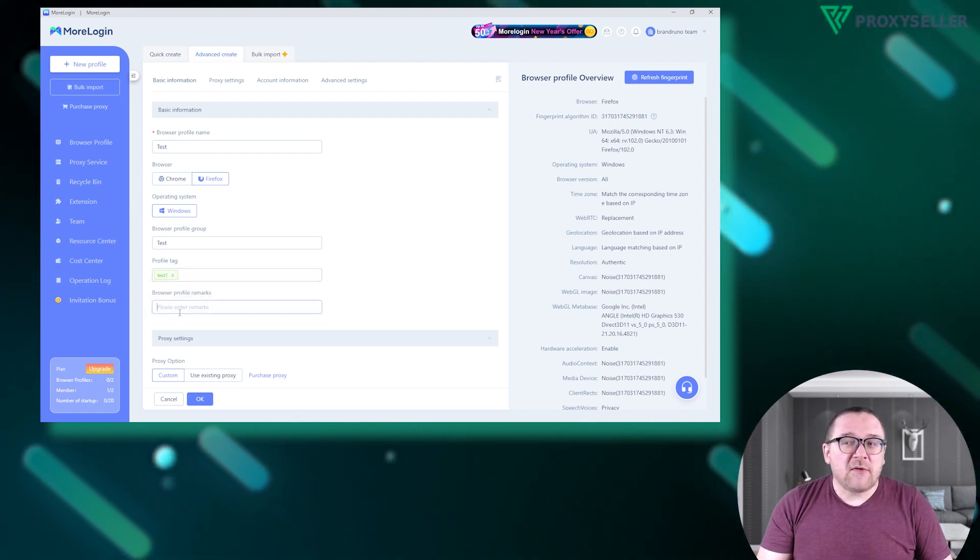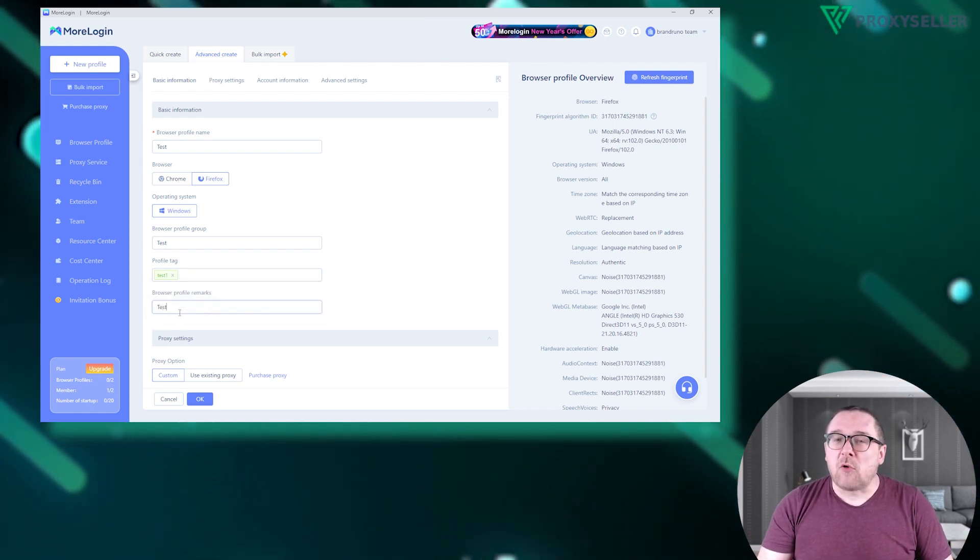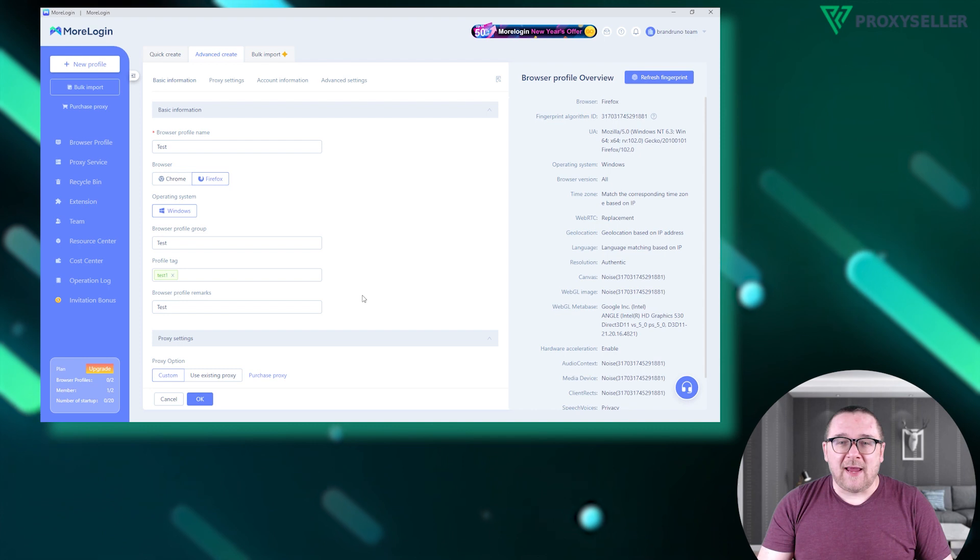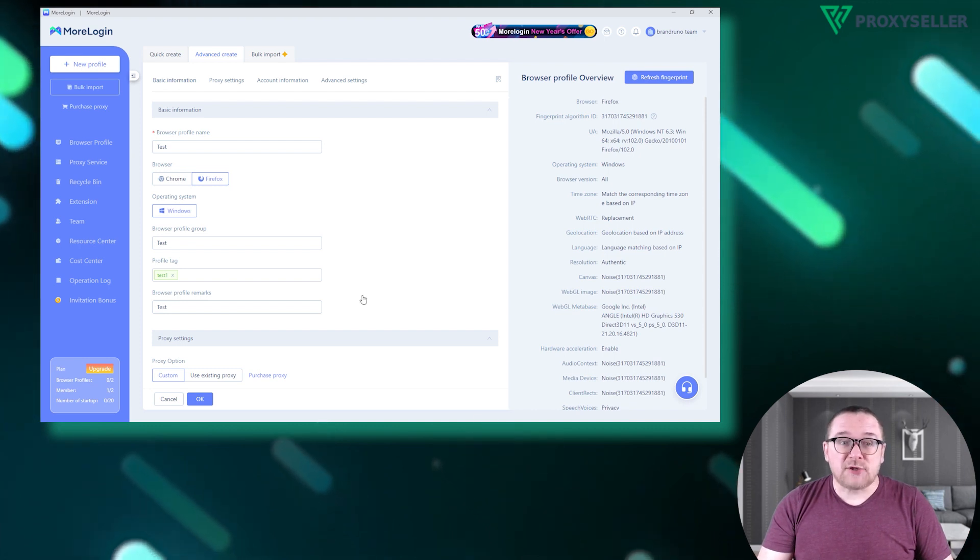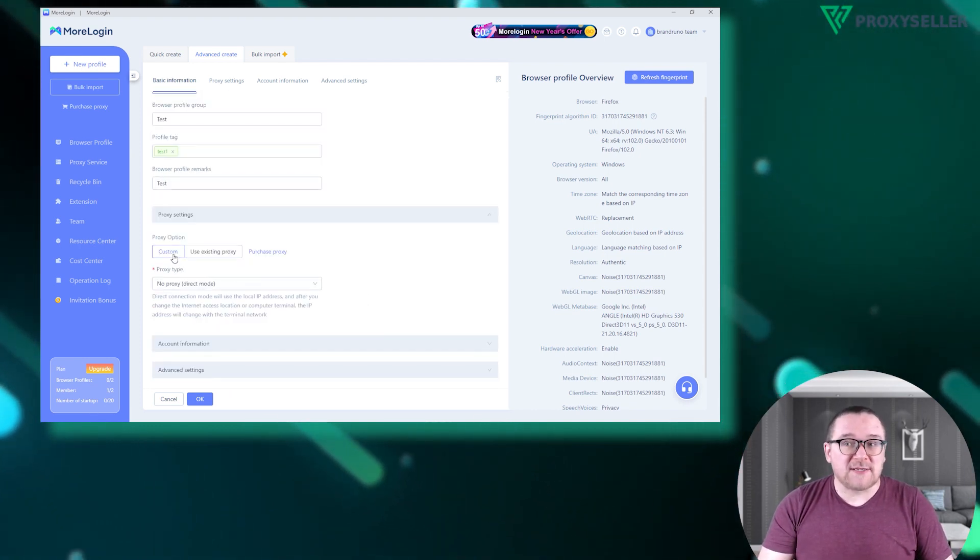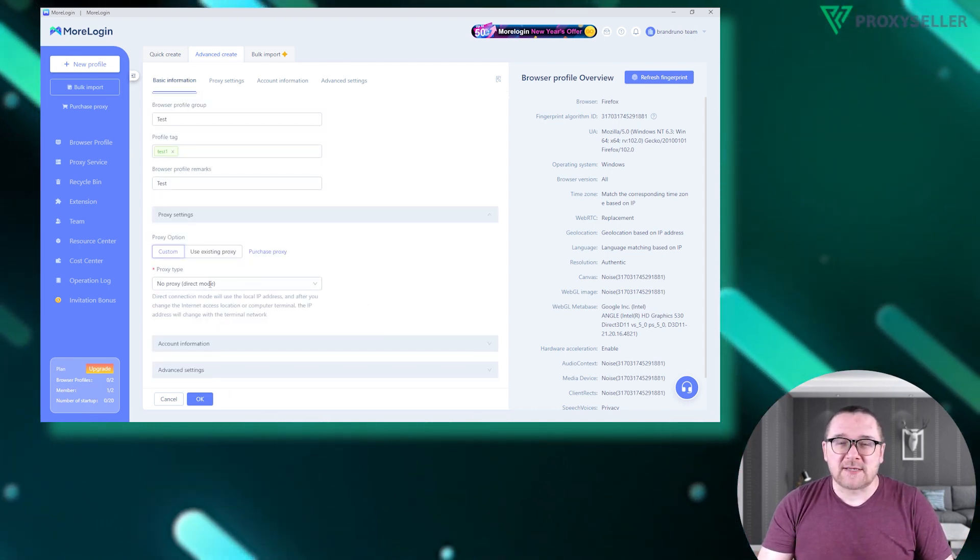To configure the proxy, scroll to Proxy Settings. In Proxy option, choose Custom to input your own proxy server details.